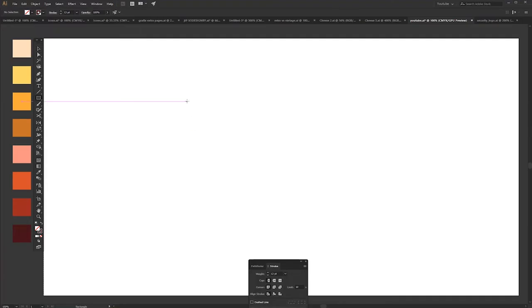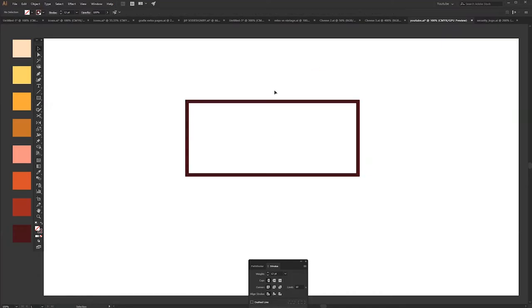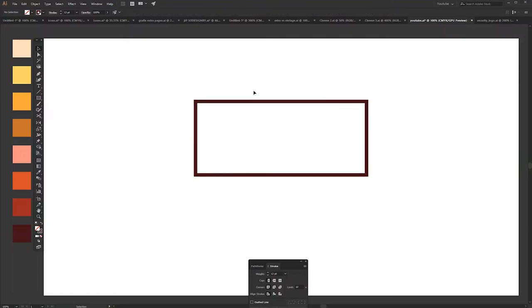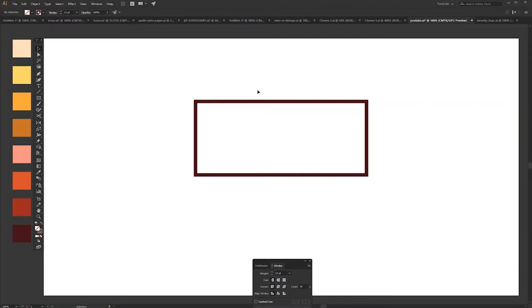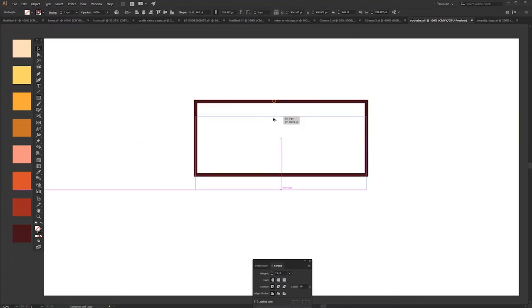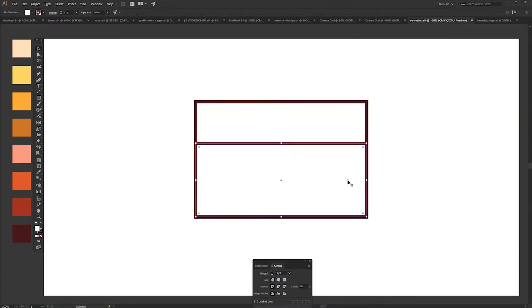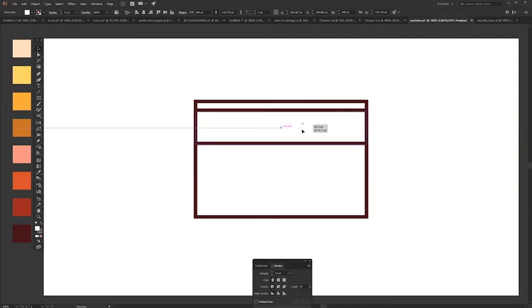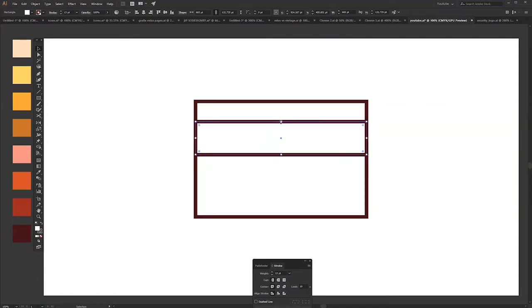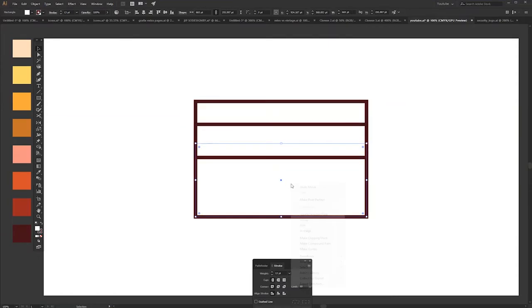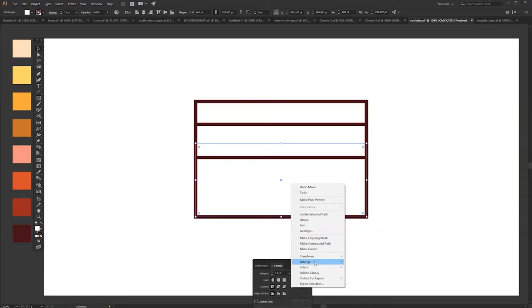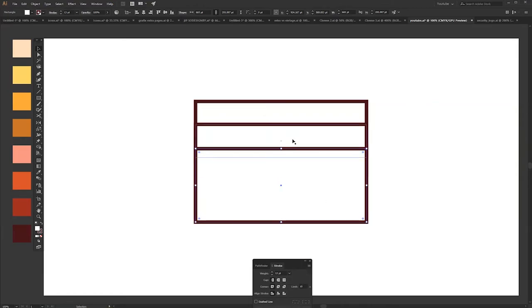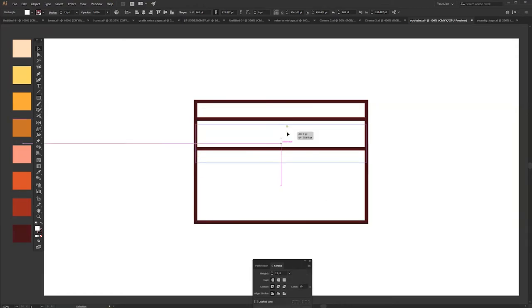So let's start. Draw a rectangle, this will be the bun. Make everything middle, even the design around. All right, so just copy one of the buns and paste in front so we have the wiener. Arrange the bottom bun to front so it can be in front of the wiener.